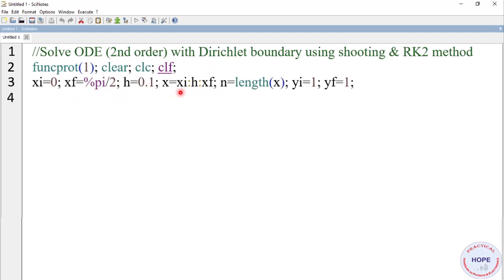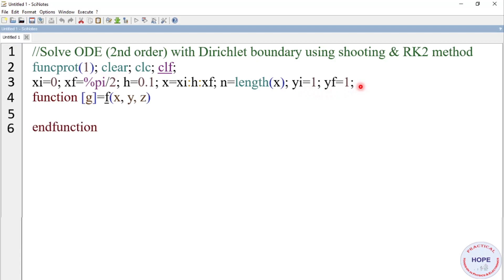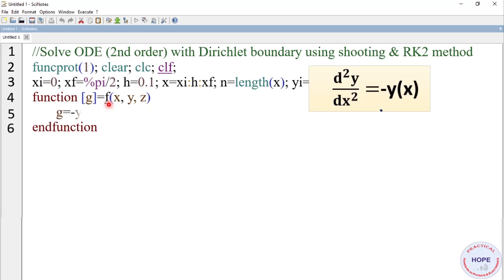We define the initial value of x as 0, final value of x as π/2, and step size h as 0.1. Then we define the range of x from xi to xf with step size h. n is the length of x, because we need to know how many points we are considering. Then yi is the initial value of y and yf is the final value of y. We then define a function f with input parameters x, y, and z.